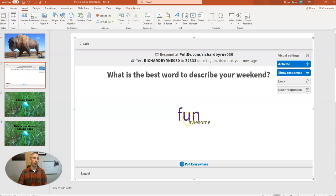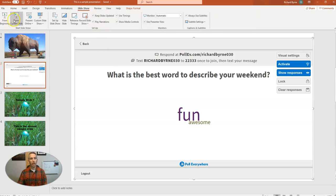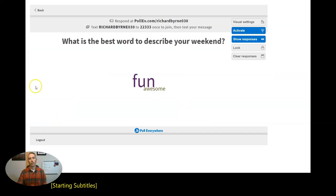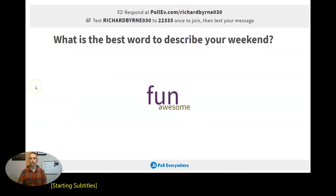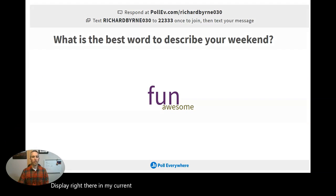Now, of course, this will also work if I go to slideshow and present from my current slides. We'll see that display right there in my current slides as well.